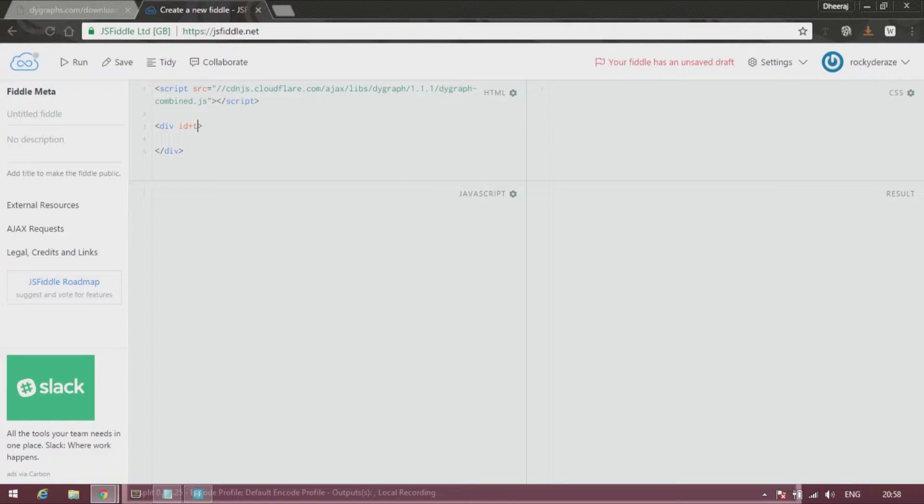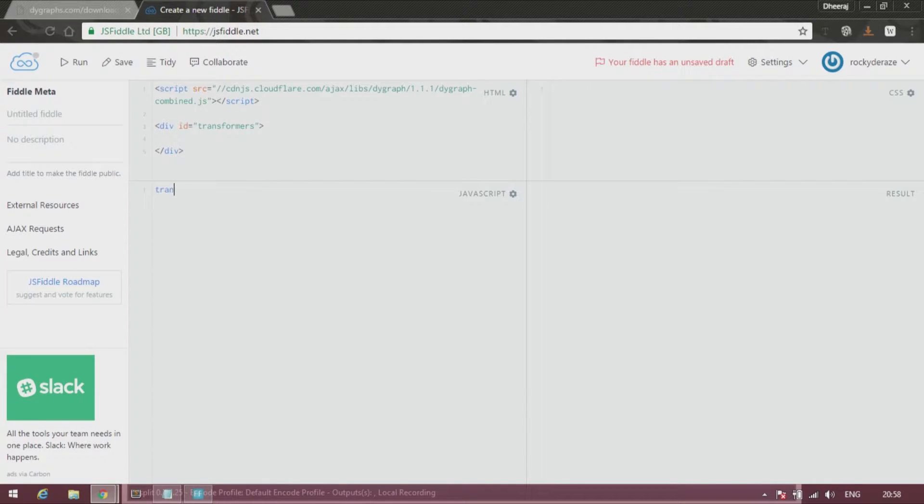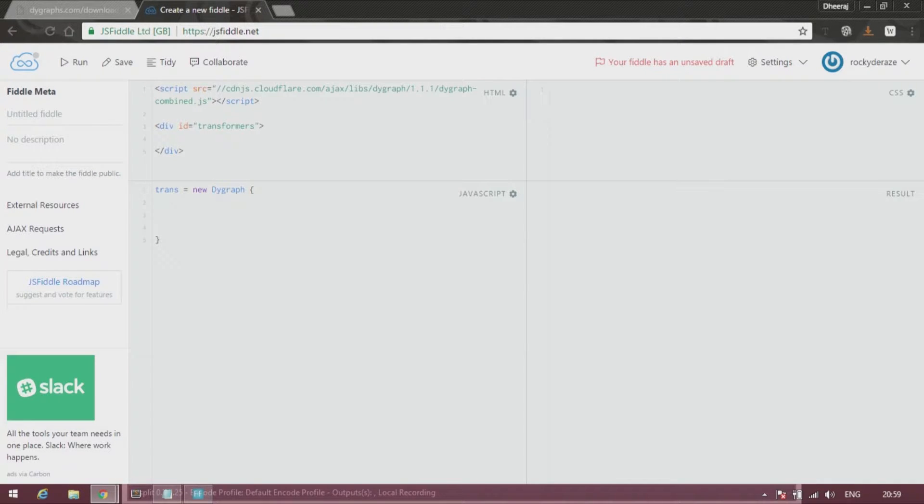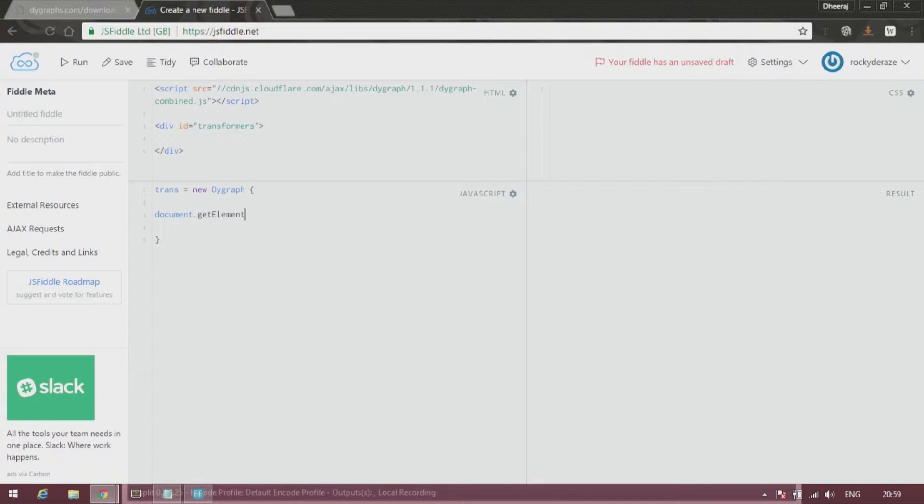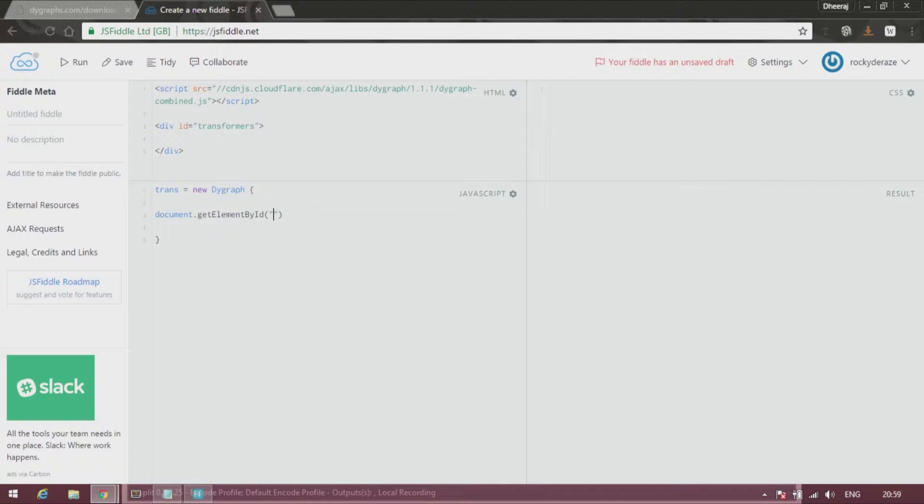Let us give it an ID of 'transformers'. All right, over here let's create a new dygraph as usual. The first parameter will be your document.getElementById where you reference that to your division container, so here you type 'transformers' and then put a comma.